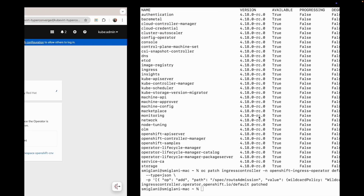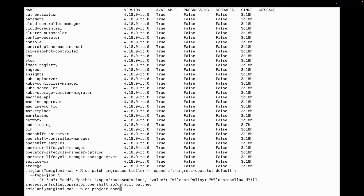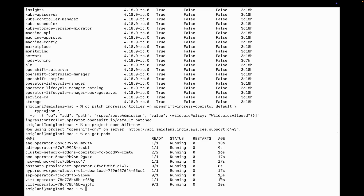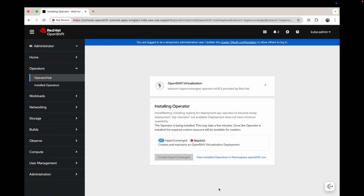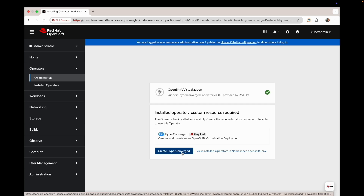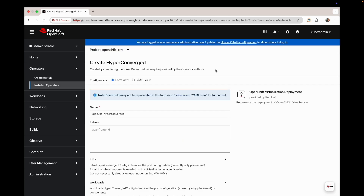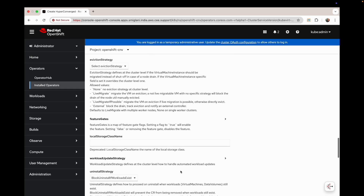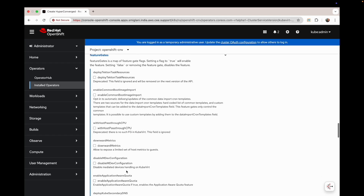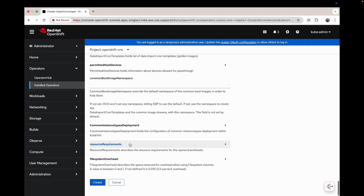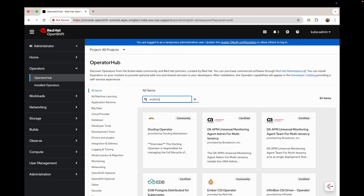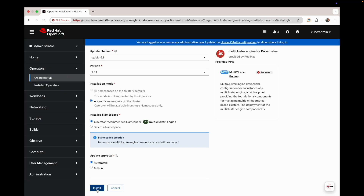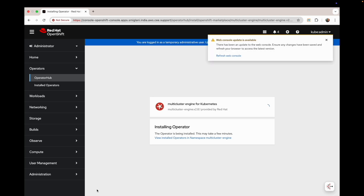In the meanwhile, we can check that its pods are up and running in the cluster in the OpenShift CNV project, where the operator gets installed. Once it's done, we will create HyperConverged as well. We will keep all parameters as default except one inside the feature gate: the enable common boot image import parameter. Let's create it now. Let's also install the Multi-Cluster Engine for Kubernetes operator. We can check its pods from the CLI as well.